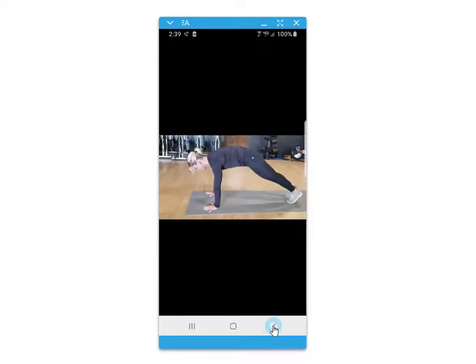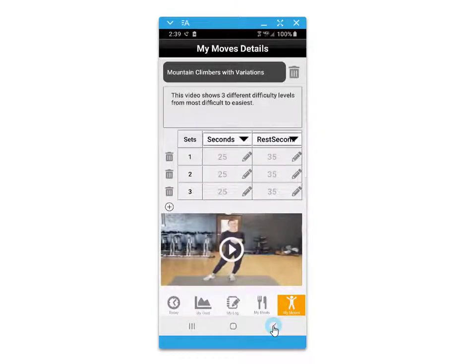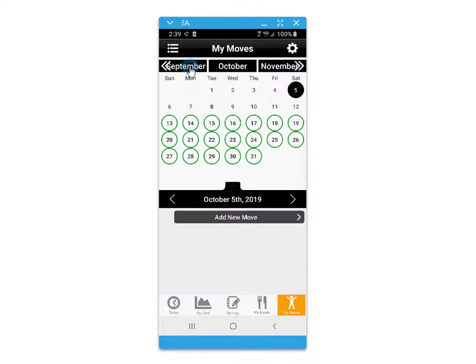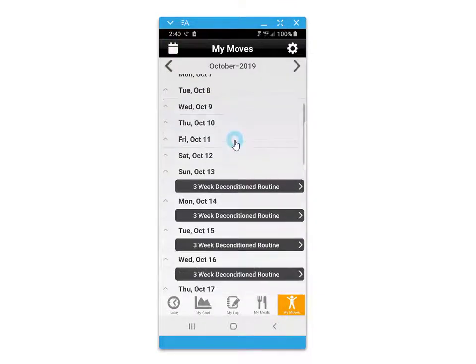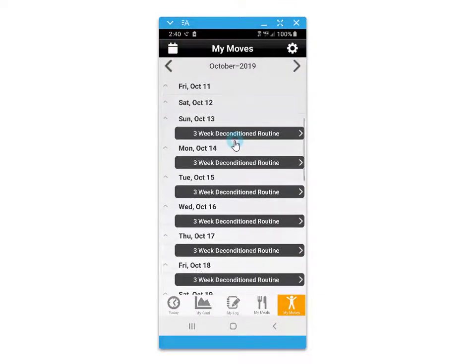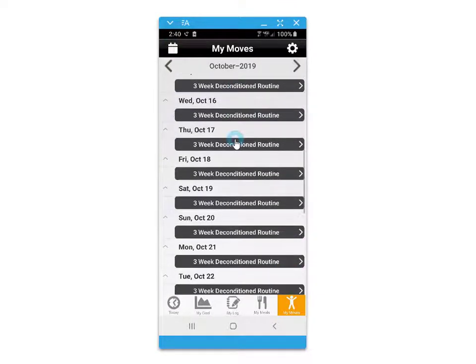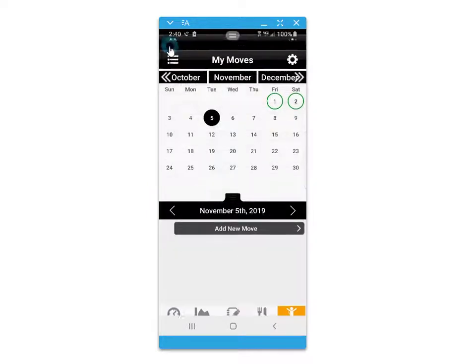The my moves video exercise planner calendar control also features the ability to look at a schedule or list view of all dates to see upcoming exercise plans.